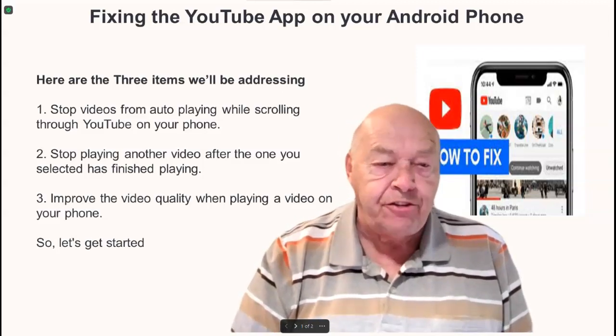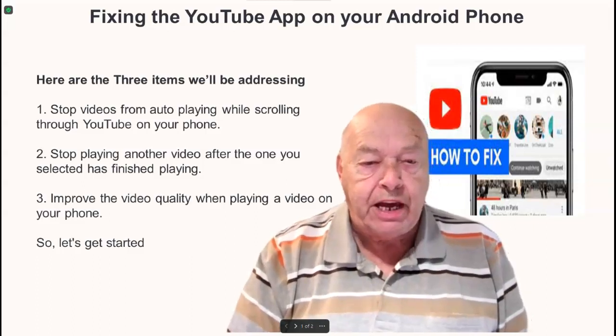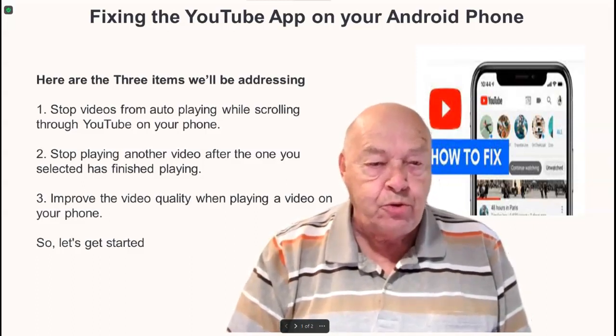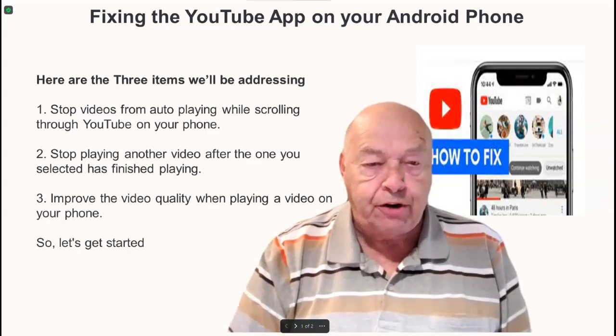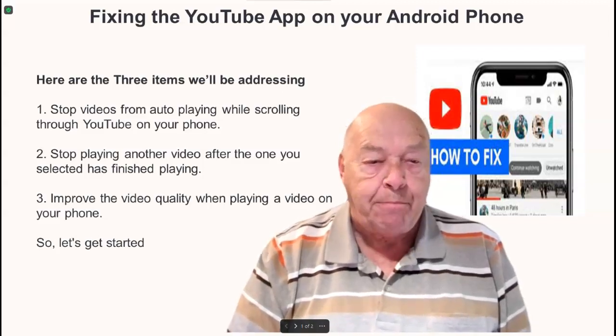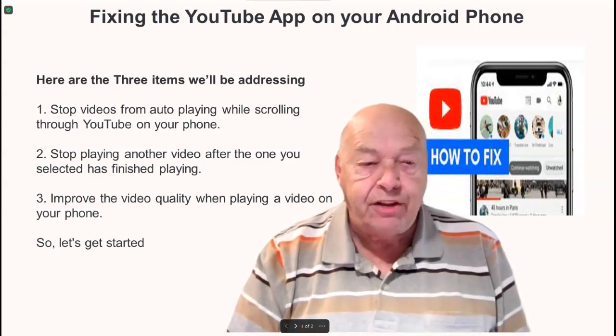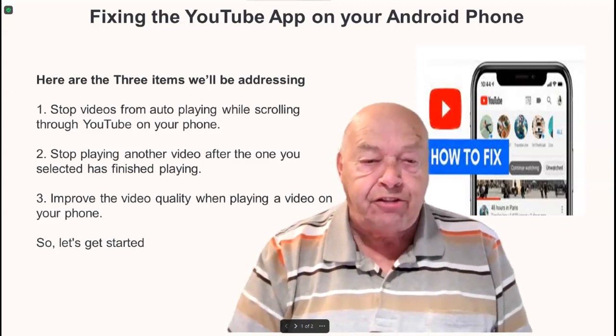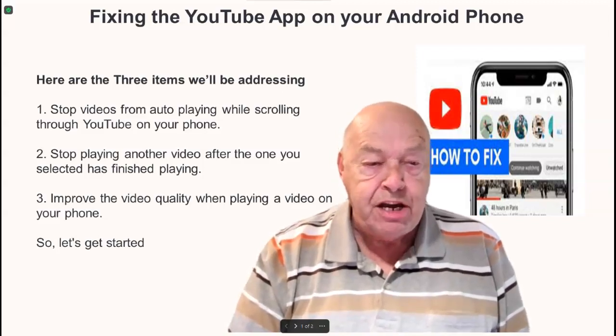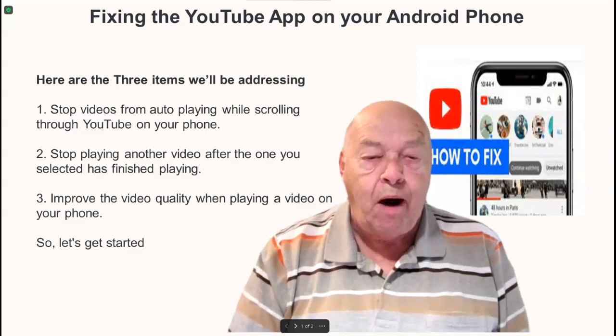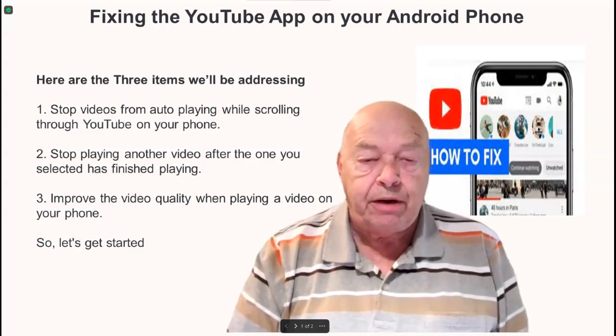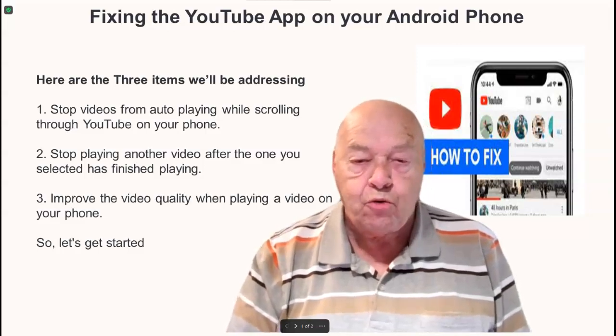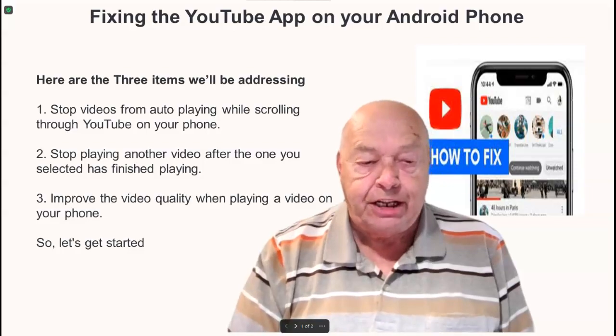Number one, stop videos from auto-playing while scrolling through YouTube on your phone. Number two, stop playing another video after the one you selected has finished playing. And number three, improve the video quality when playing a video on your phone. So, let's get started.